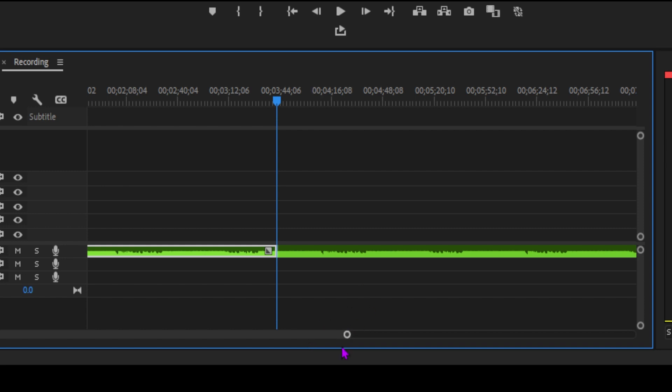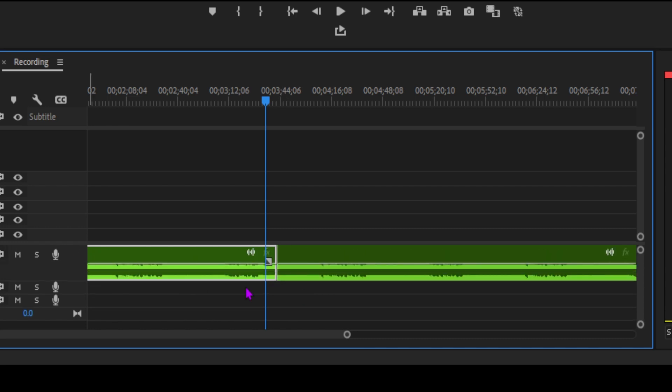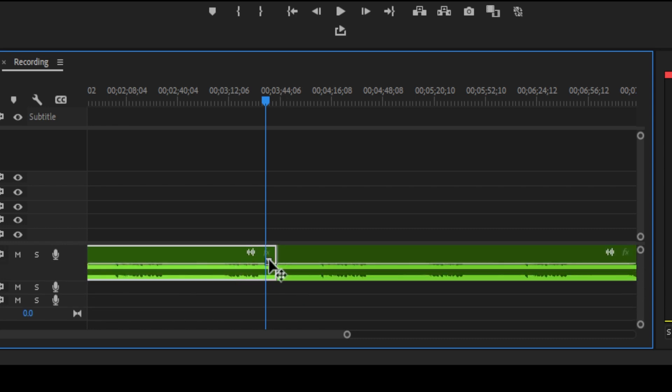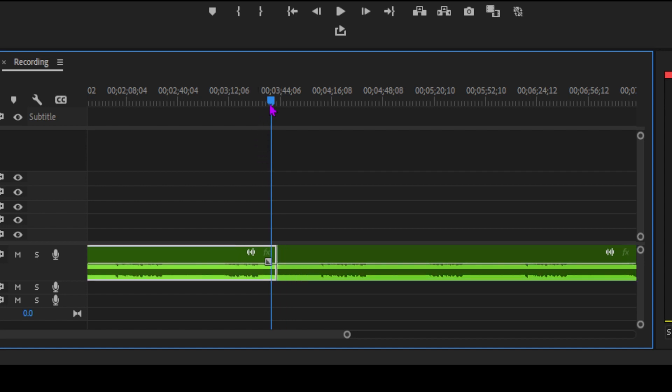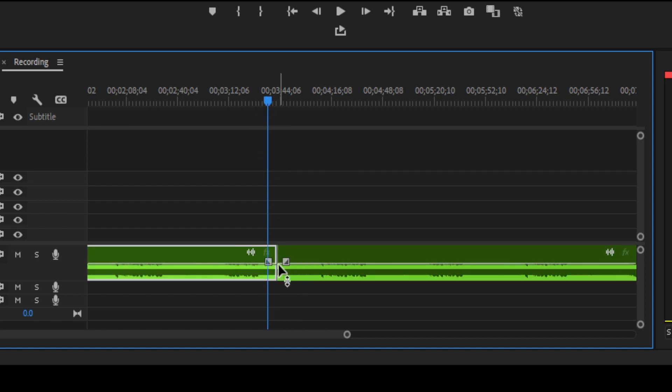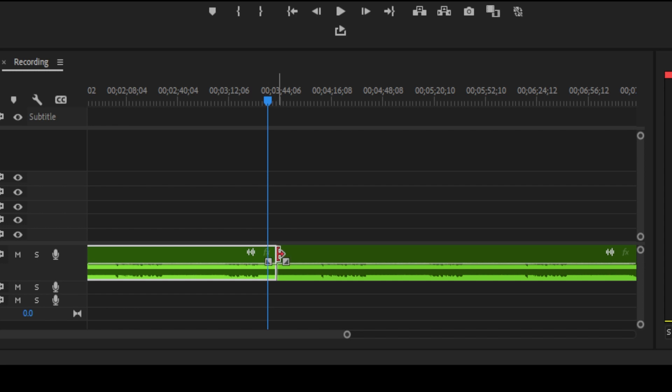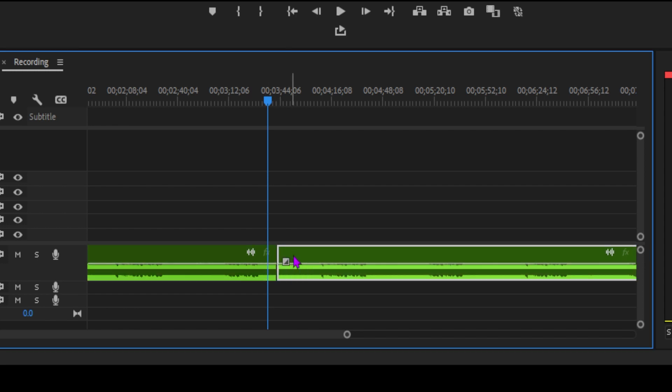First off, let's talk about audio crossfades. These are essential for smoothing out the transitions between your audio clips, just like video transitions do for your visuals. You can apply crossfades to fade audio in or out, or even between two different clips. Let's see how it's done.